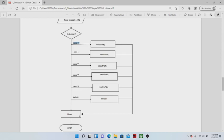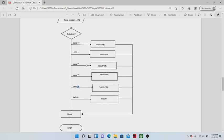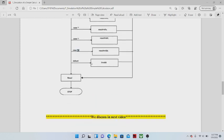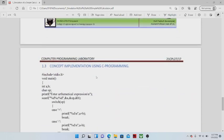If the entered operator is plus, addition will be performed, the result displayed, and the program stops there. If the entered operator is minus, subtraction is performed. Similarly, if the entered operator is multiplication, then multiplication of A and B is performed. If the entered operator is modulus, A is divided by B and the remainder is stored in result and displayed on screen. If the user enters other than arithmetic operators, a default statement will be executed displaying the message 'invalid operator', and this is the end of the program.